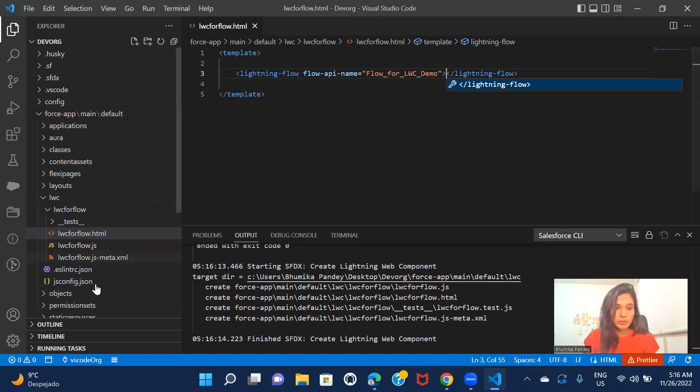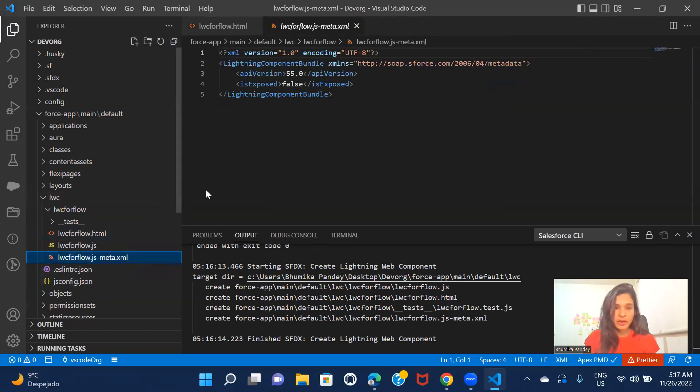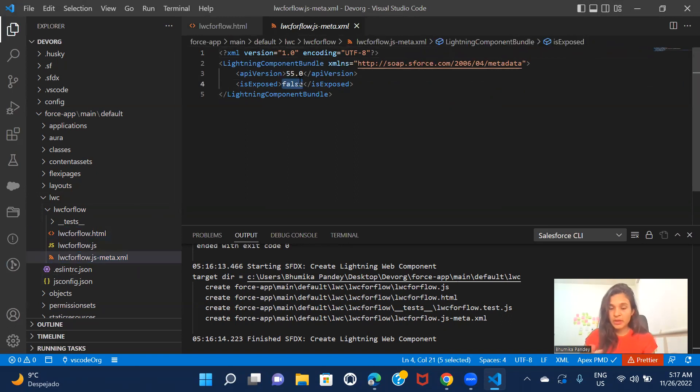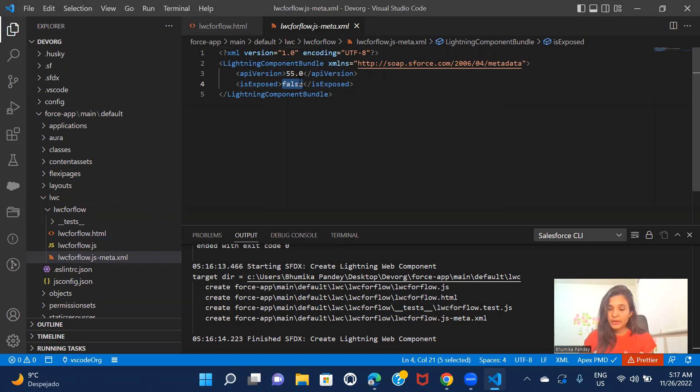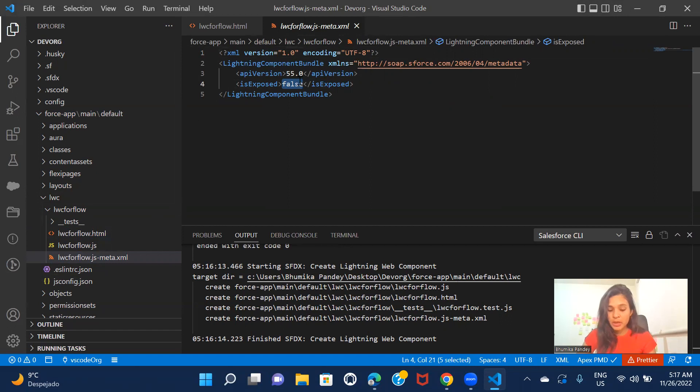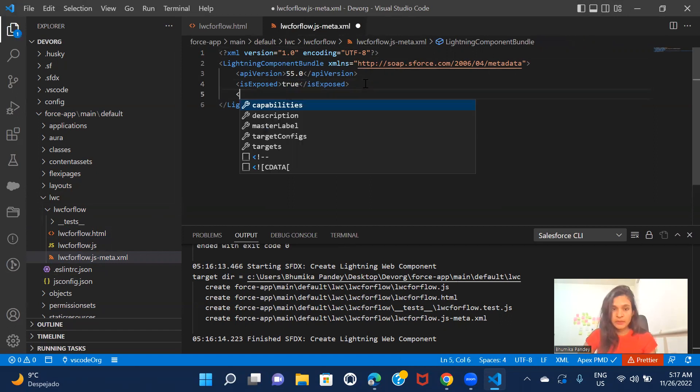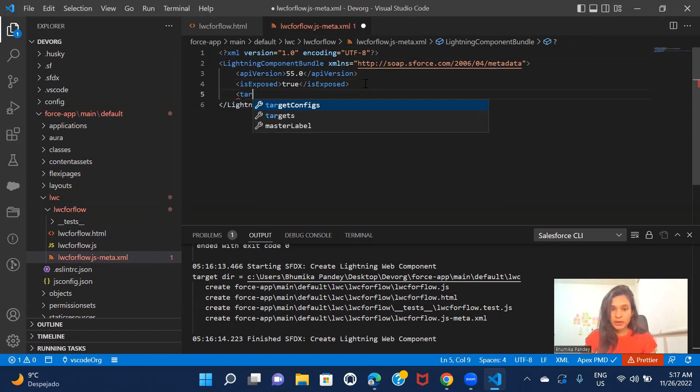So this is okay. But here I have to also make changes into the meta XML file, right? Because otherwise you will not be able to, because if you don't expose this LWC component and you do not set it up for on what kind of page you will be including this LWC component, then you will not see it. So first of all, I'm exposing this component and then we have something called targets.